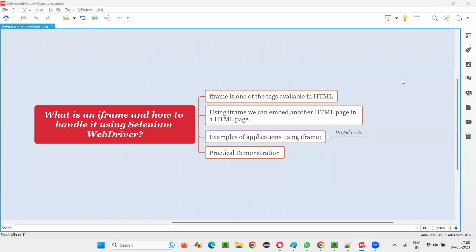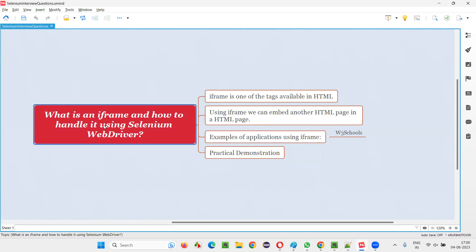Hello all. Welcome to this session. In this session, I am going to answer one of the Selenium interview questions — that is, what is an iframe and how to handle it using Selenium WebDriver?